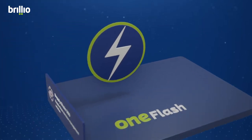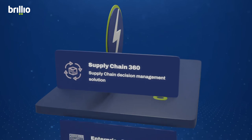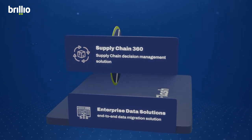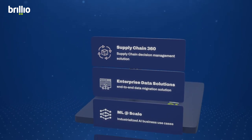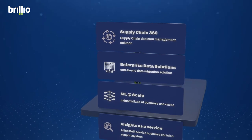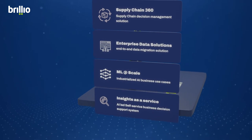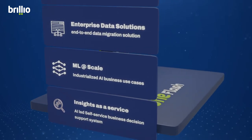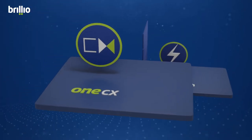One Flash. Improve data trust and enhance user experience using advanced analytics with solutions like supply chain 360, enterprise data solutions, ML at scale, and insights as a service.